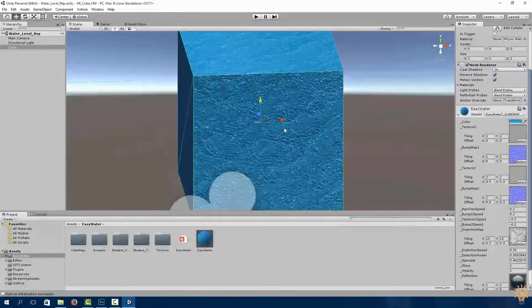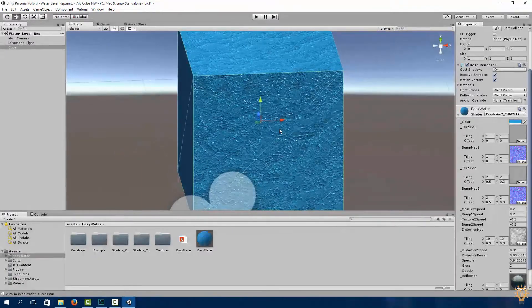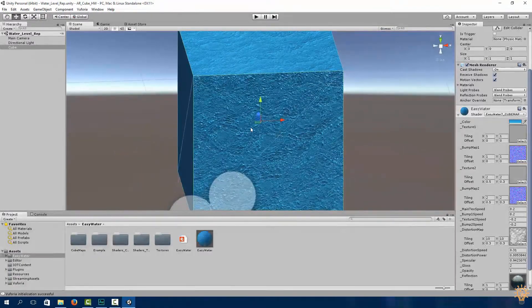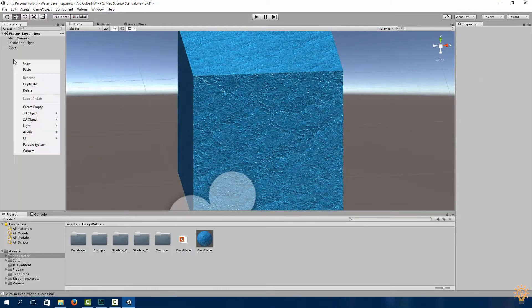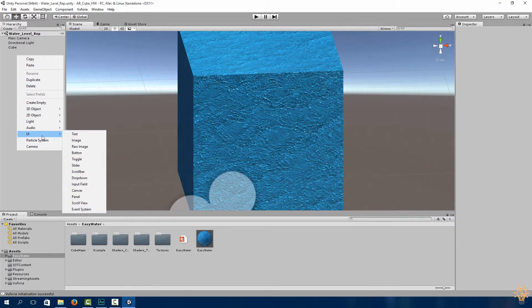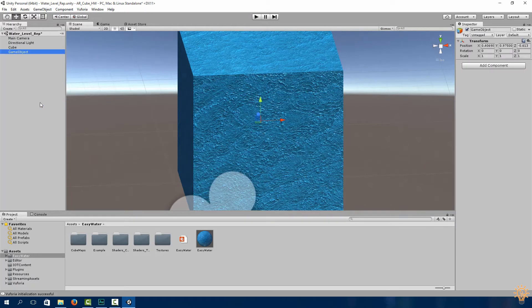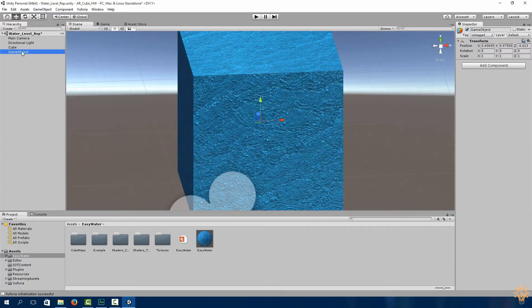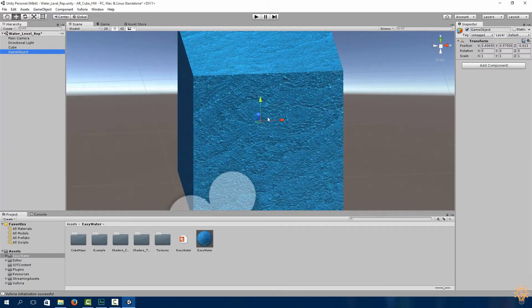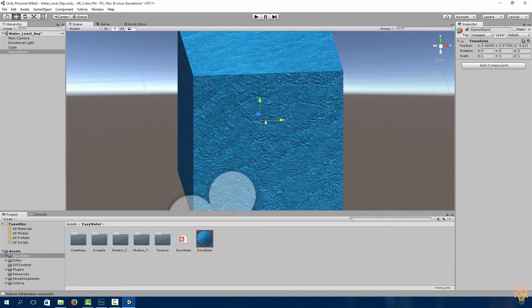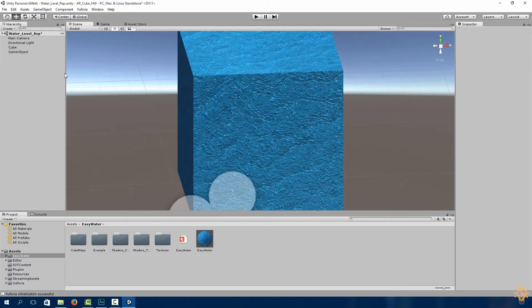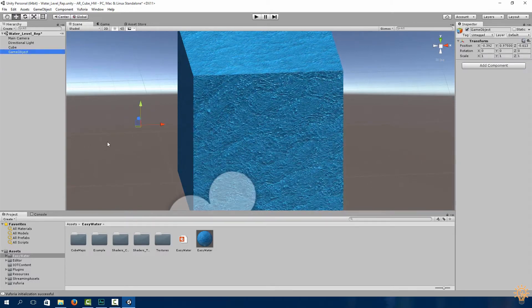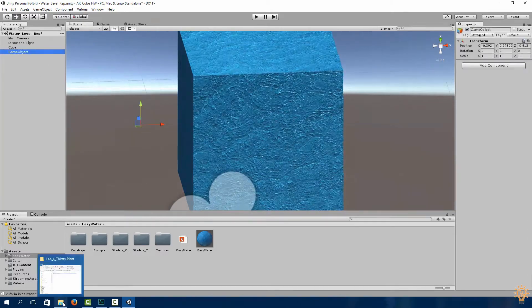Now what we need to do is before we can scale our object, we first need to add a pivot. So right click and create empty or game object, and we can see it over there and bring it out but it vanishes quite a lot.